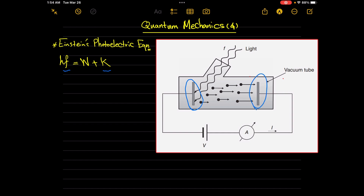The cathode releases electrons upon embedding of high-frequency light on it. By high-frequency light I mean gamma rays, X-rays, or even ultraviolet. This is because these kinds of rays usually have enough energy for the electrons to be liberated from the cathode.